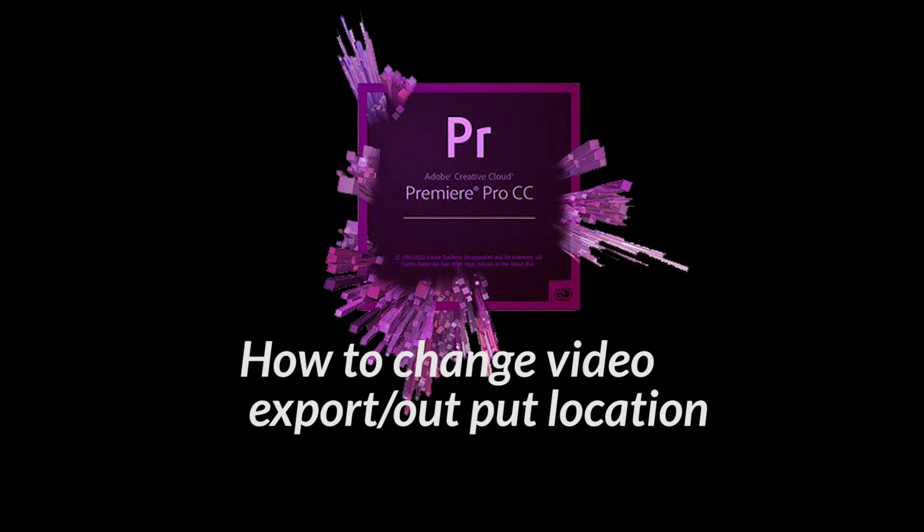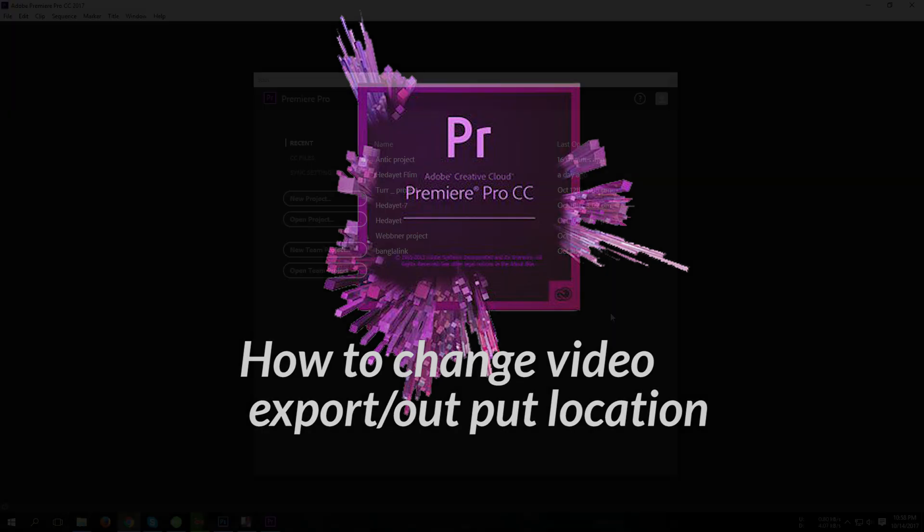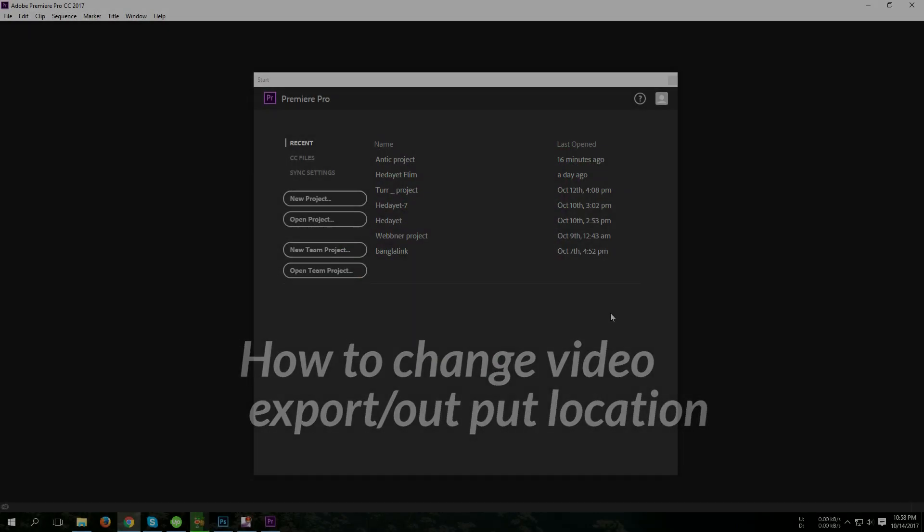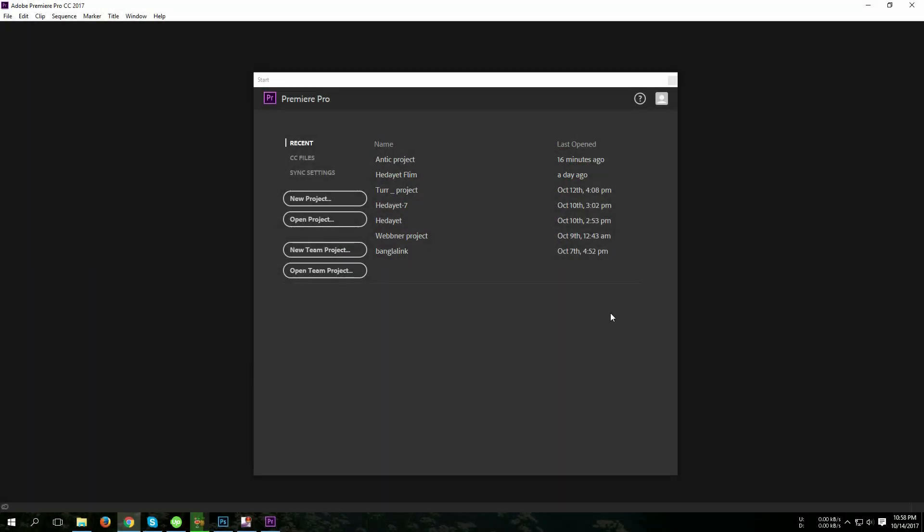Hello viewers, welcome to my video. Today I'm going to show you how to change your Premiere Pro export or video output location. First, I'm going to open a project file from here, so I am choosing